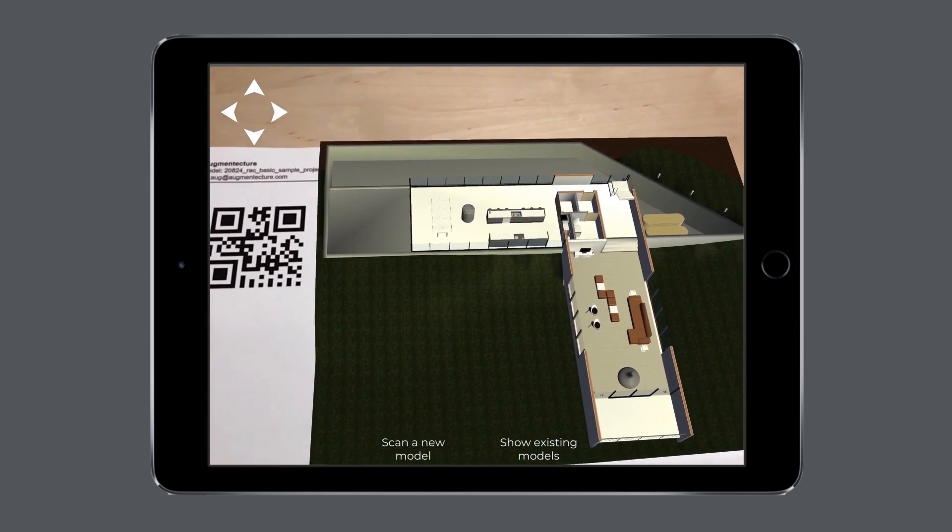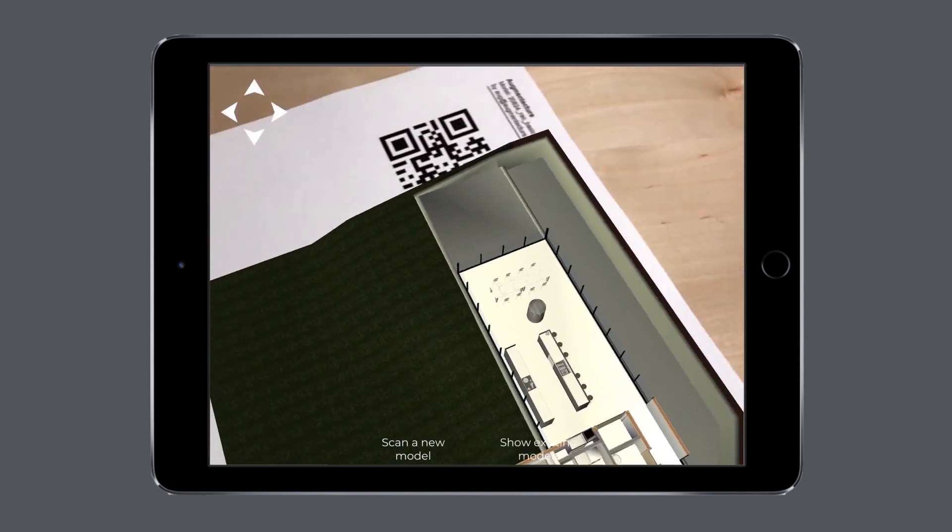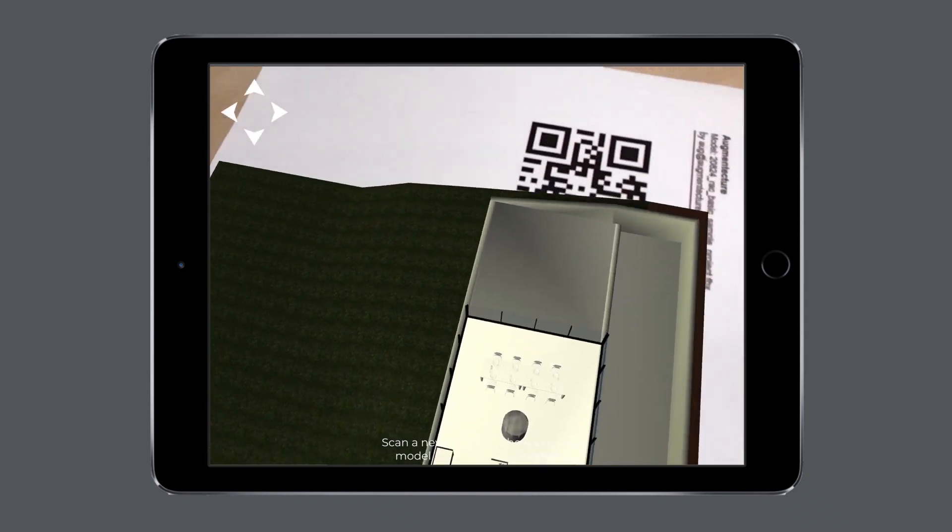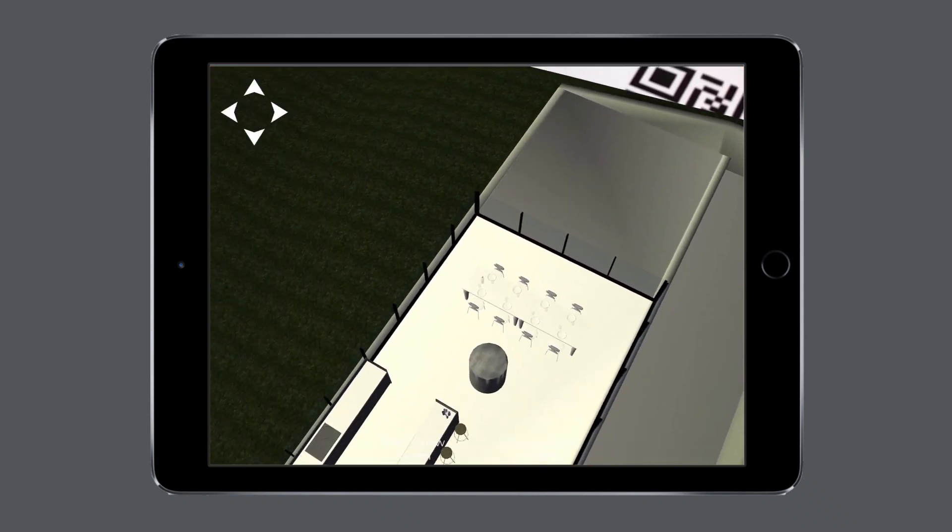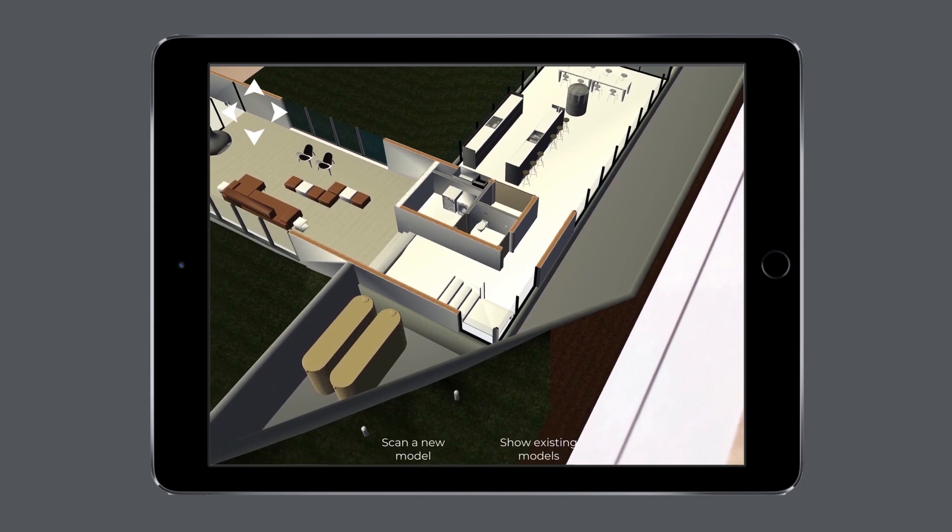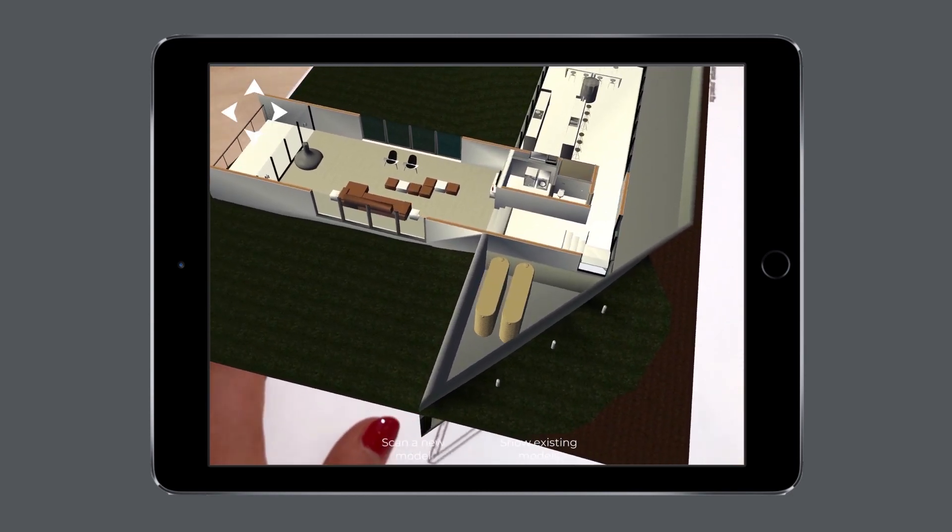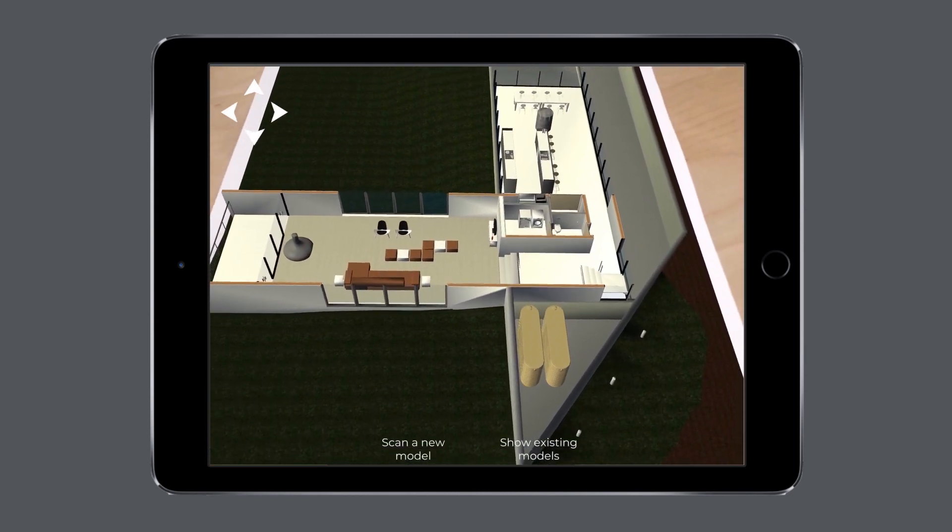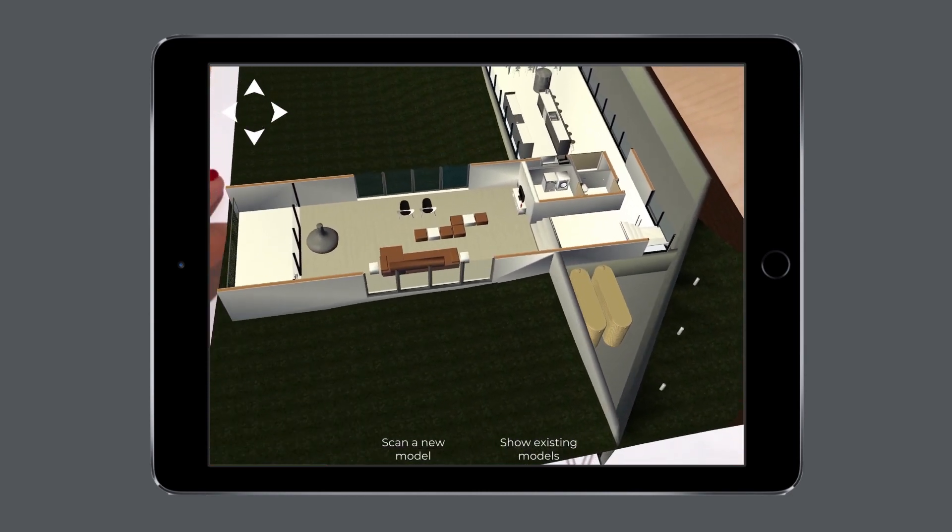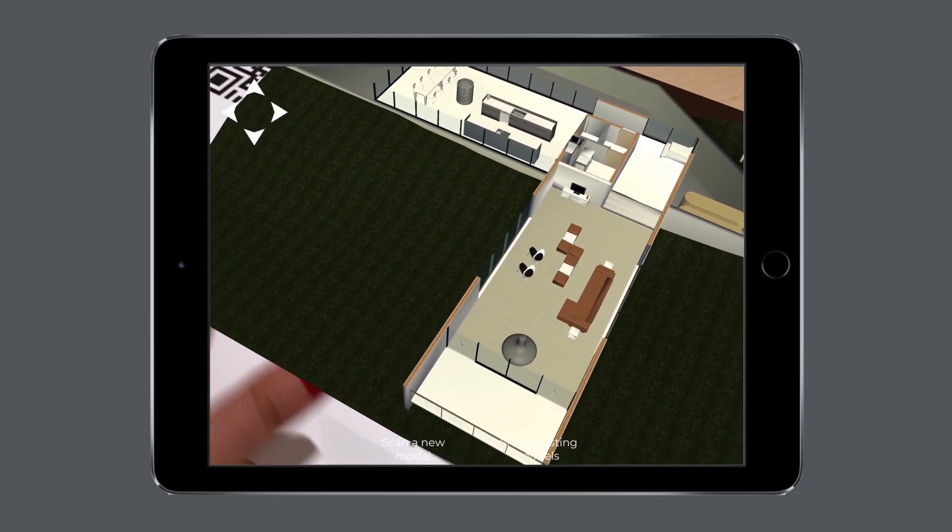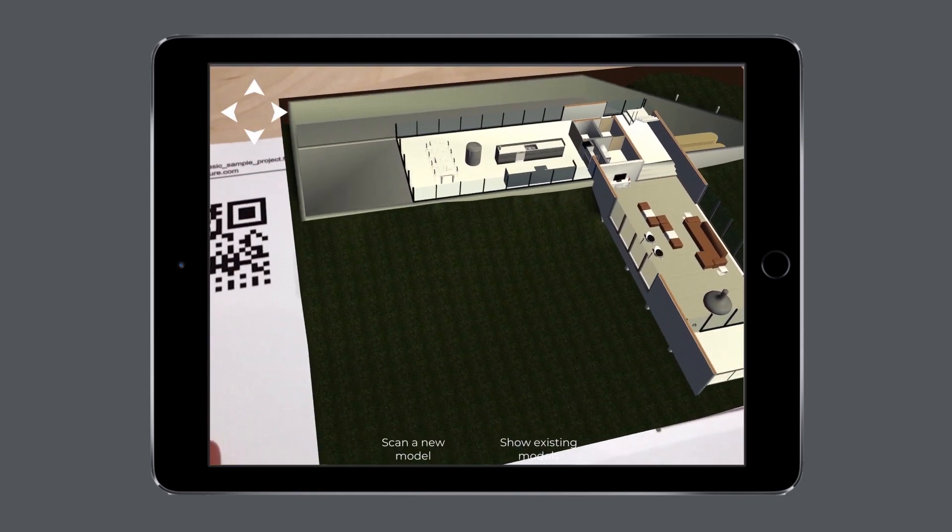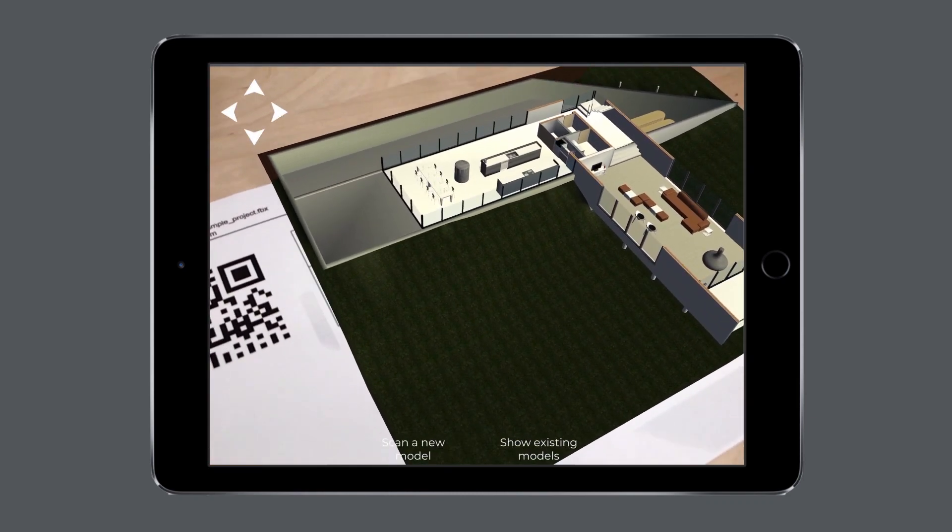Once this process is done, center your camera on the marker image, and you will see your 3D model in augmented reality. This setup allows you to easily move your device around the 3D model and create an engaging and immersive presentation of your design.